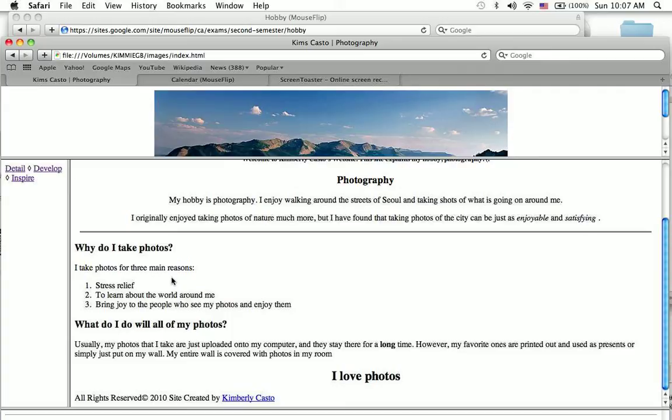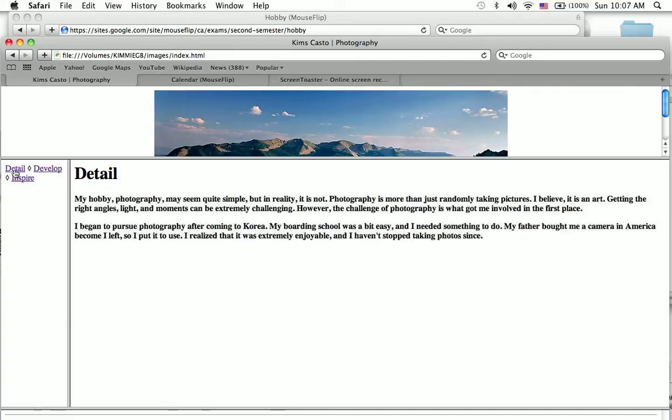And also, I just usually just upload photos onto the computer. I don't really print them out that often. I haven't really entered into any competitions or anything.